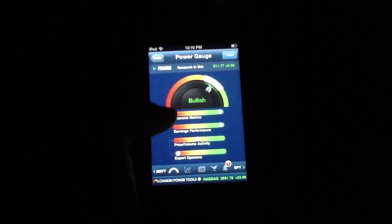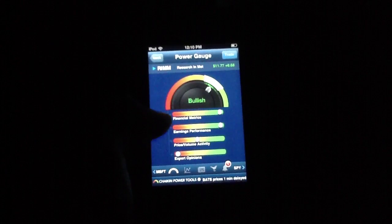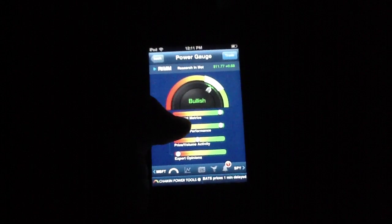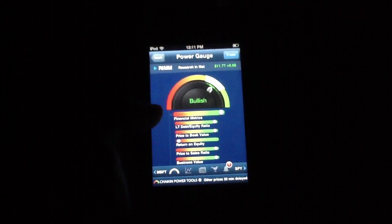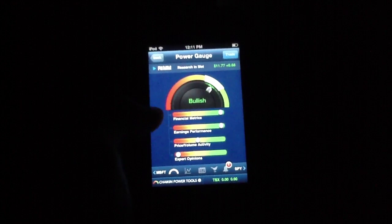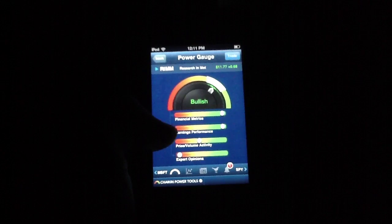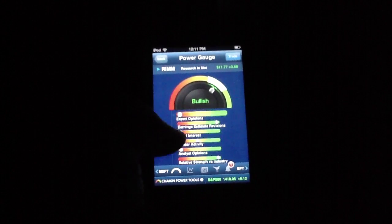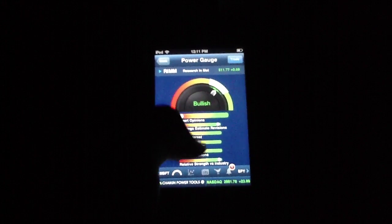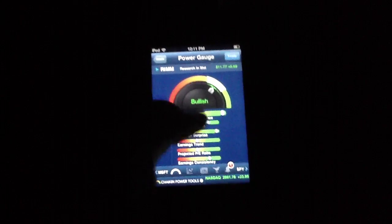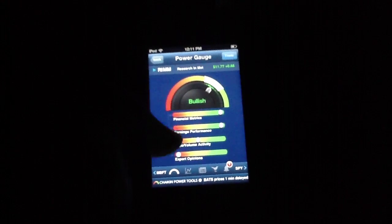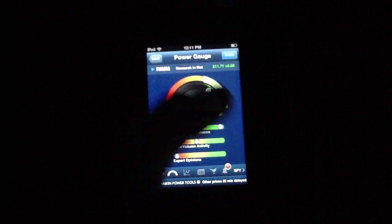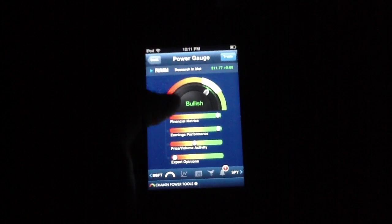Essentially, the application goes through a couple of different values. So, for instance, financial metrics, earning performance, of which you can tap any of these to get a better look at. Earnings performance, price, volume, activity, and expert opinions. As mentioned, you can simply slide through any of these if you'd like to get a deeper look.